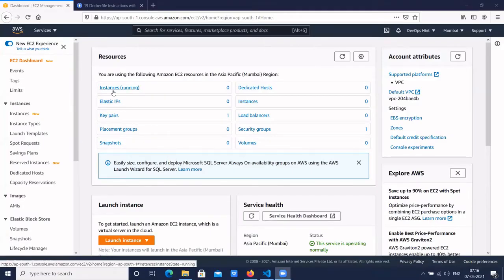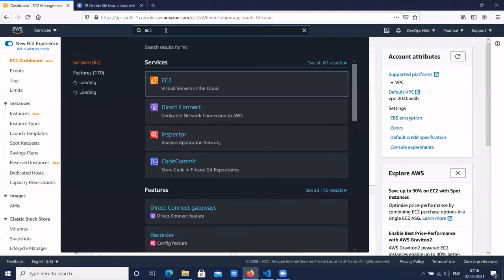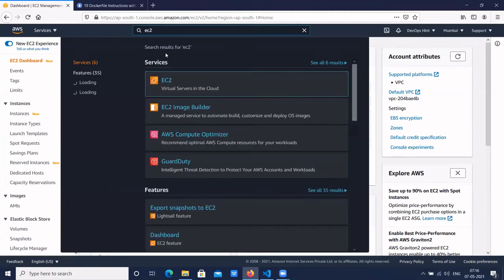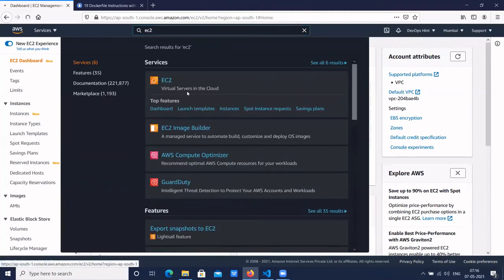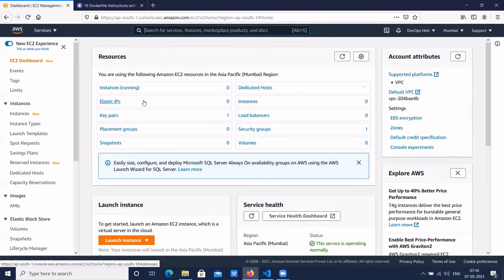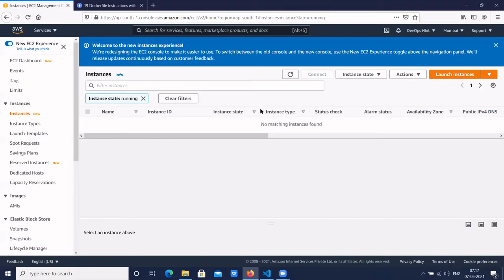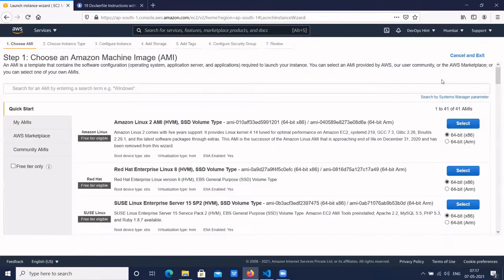Here I have logged into my AWS account. Click on EC2, search EC2, click on instances, and click on launch instance.